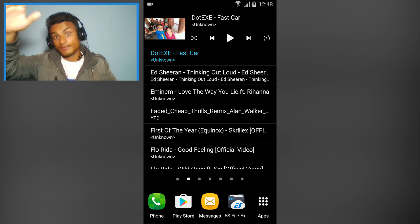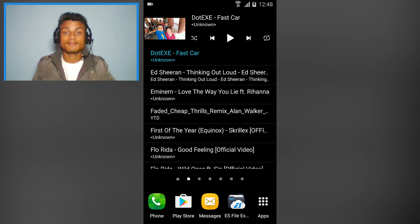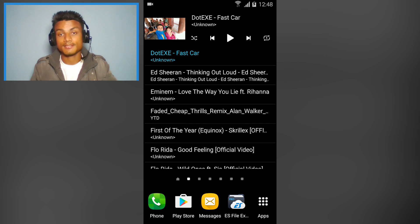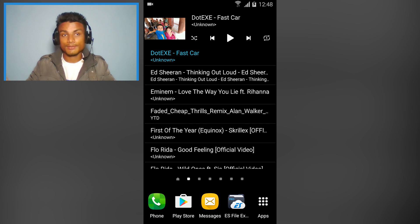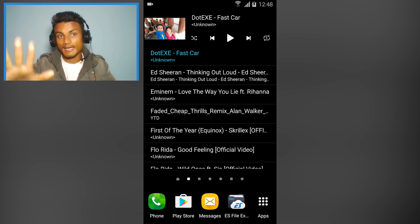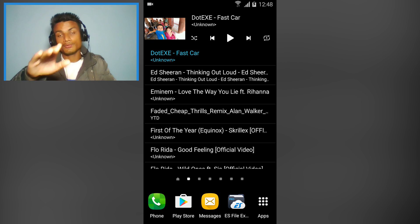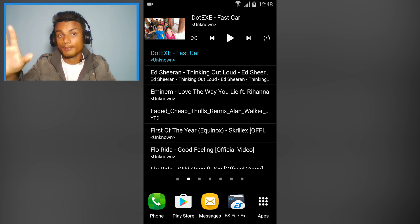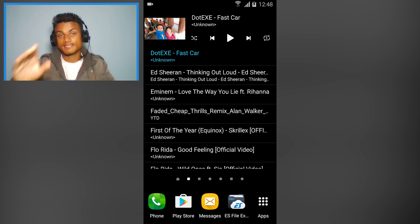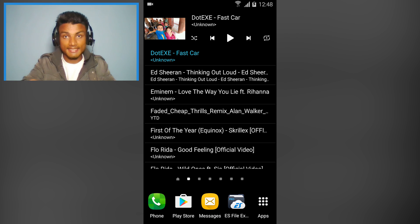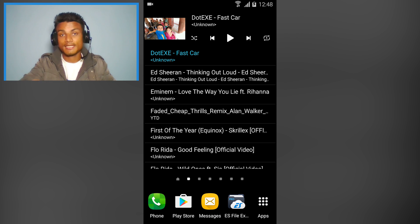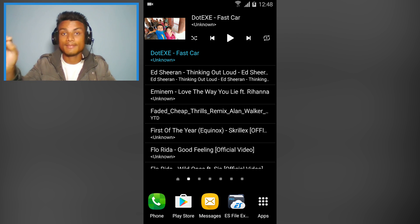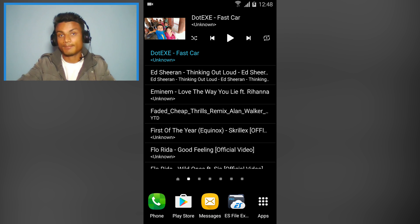What's up everyone, welcome to Clubbit. My name is Kevy and today I'm gonna show you five awesome apps which you may not know about, so stay until the end because I'm sure you don't want to miss any of them.